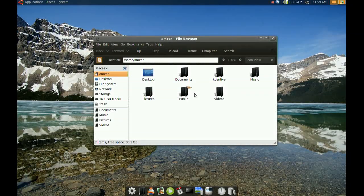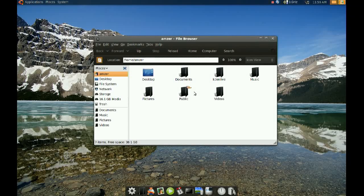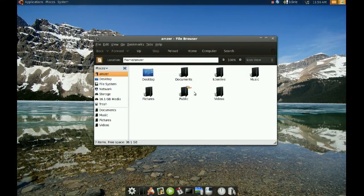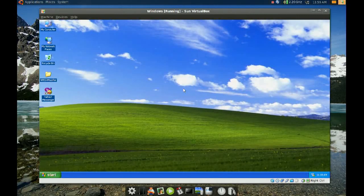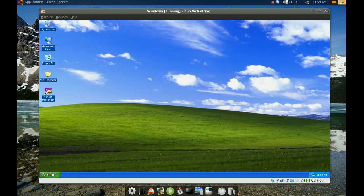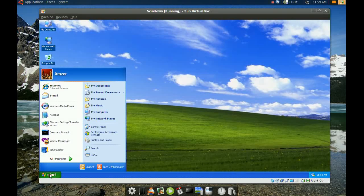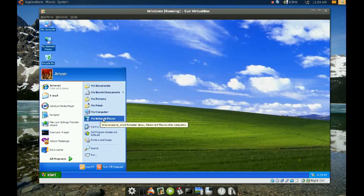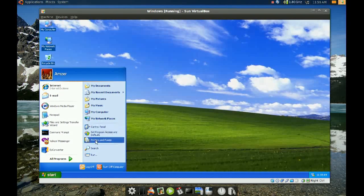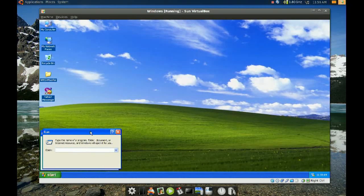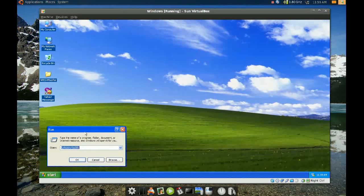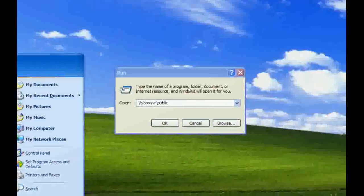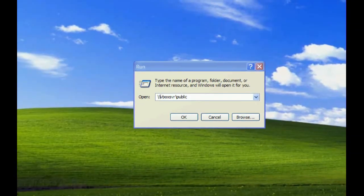After you do that, go to your Windows machine. I'm going to be doing this on a virtual machine. In your Windows machine, go to Start. There are actually two ways of doing this: you can either go to My Network Places, or you can go to Run and type two backslashes.